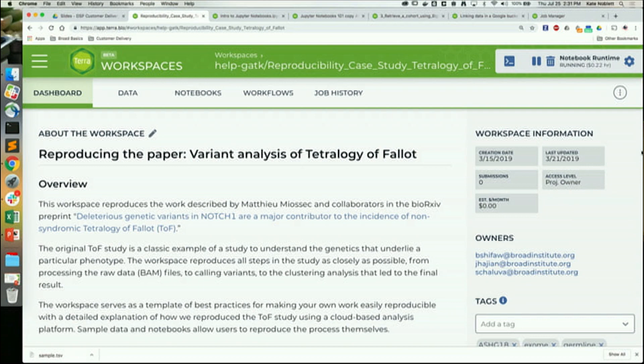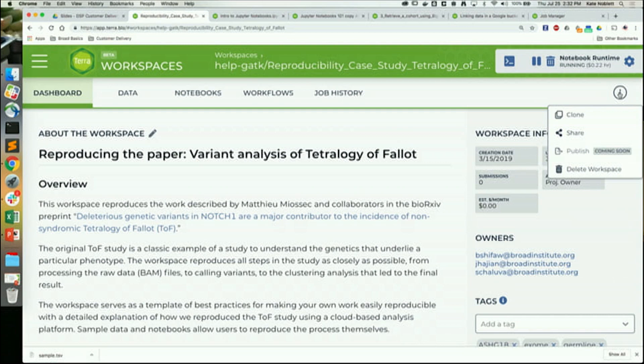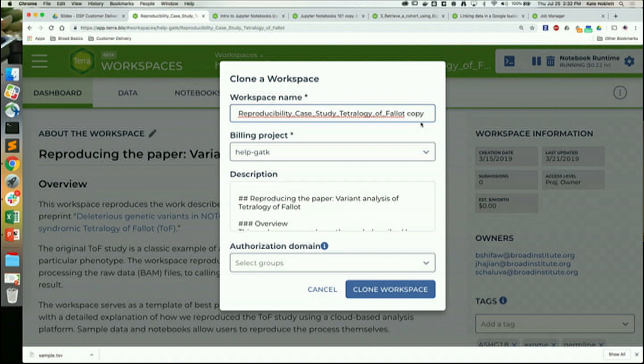Right now you should be inside of a public version of this workspace. Your access level should not be owner — you should only be able to read. If you want to clone your own copy, click on this button and click Clone, and then you will create your own copy.